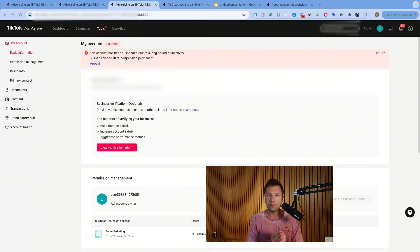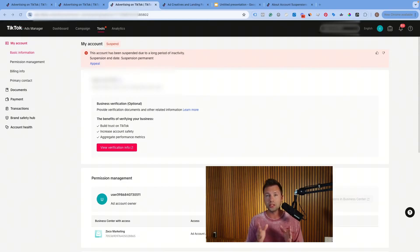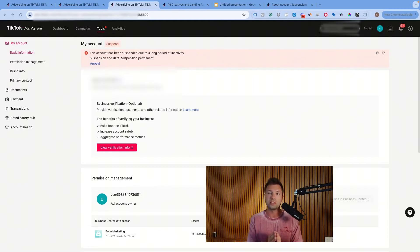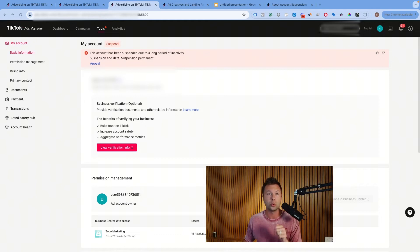Those are the two best ways to get your TikTok ads account appeal submitted. In my experience, a TikTok ads appeal usually takes around 48 business hours to get a response back. Keep in mind that just because you submit an appeal doesn't mean that it is going to actually work and that your TikTok ads account is going to be reinstated. That's why I want to talk about some of the common reasons why TikTok ads accounts get banned in the first place, so that you can avoid these mistakes or maybe fix them before you submit your appeal.